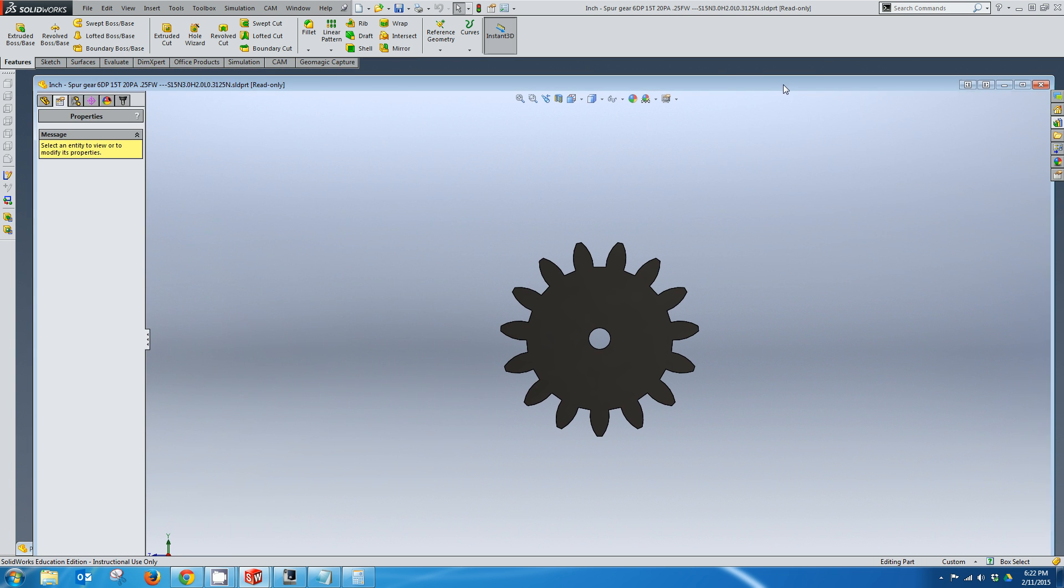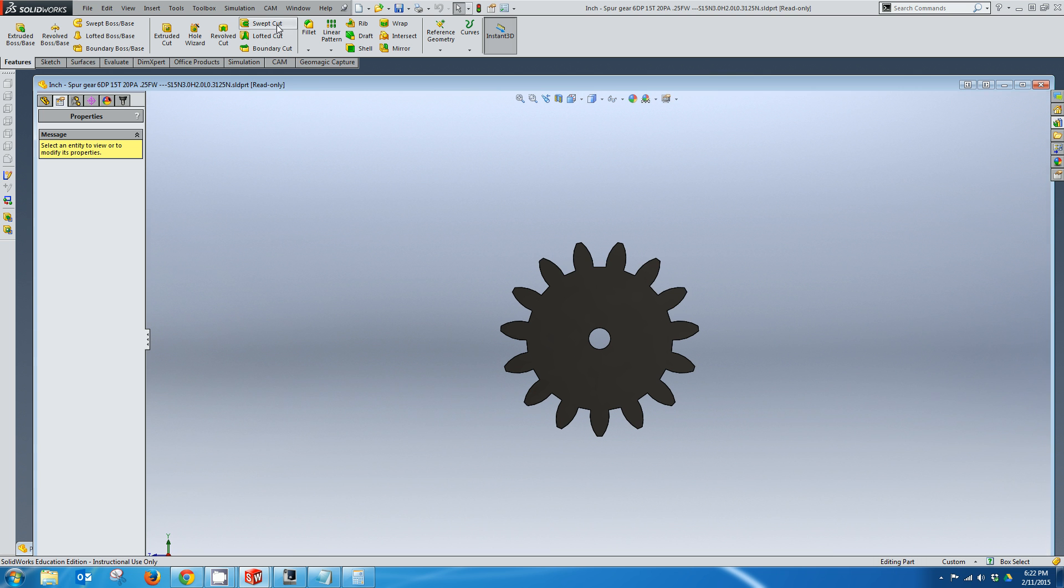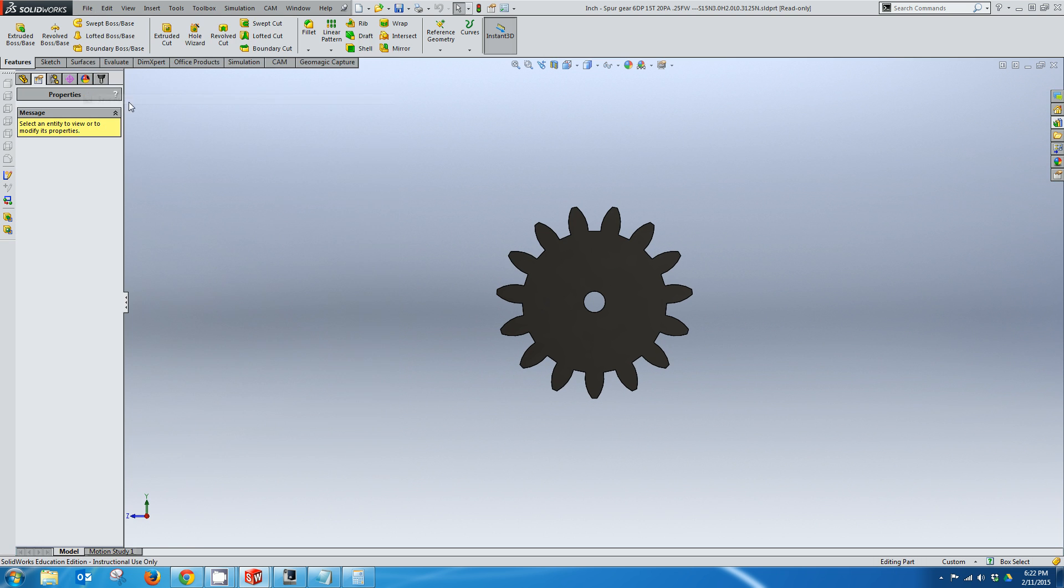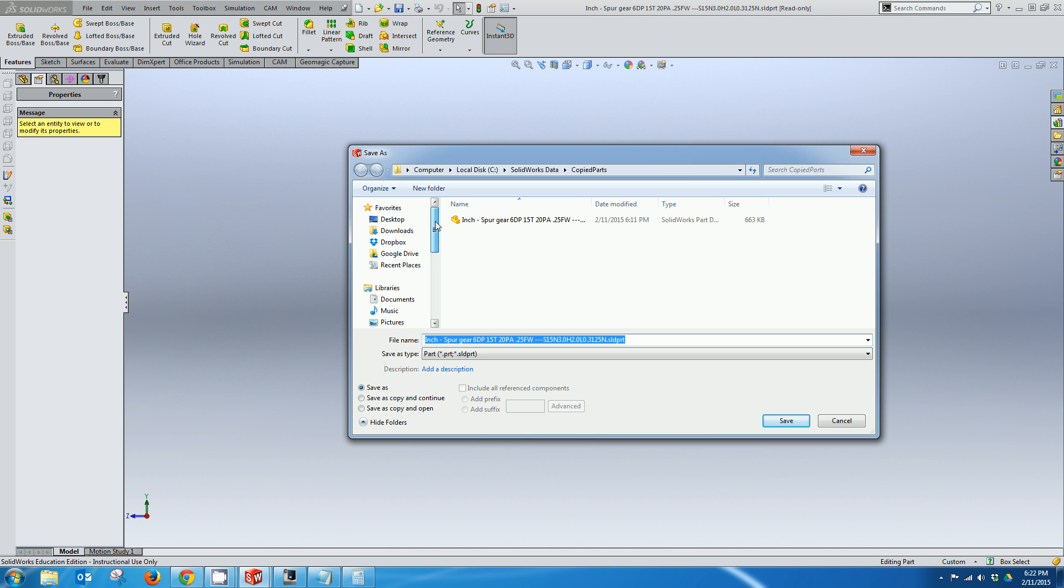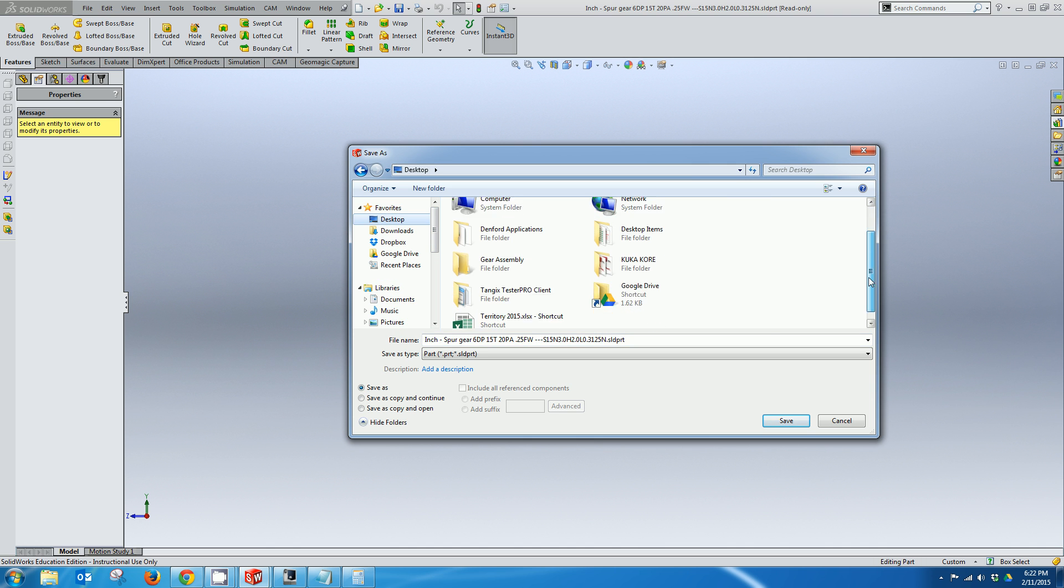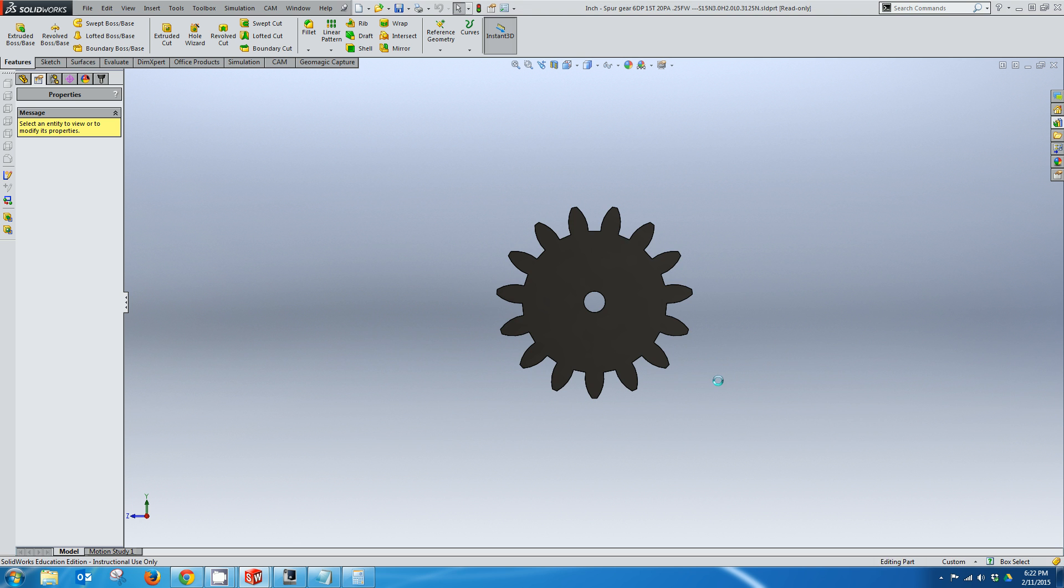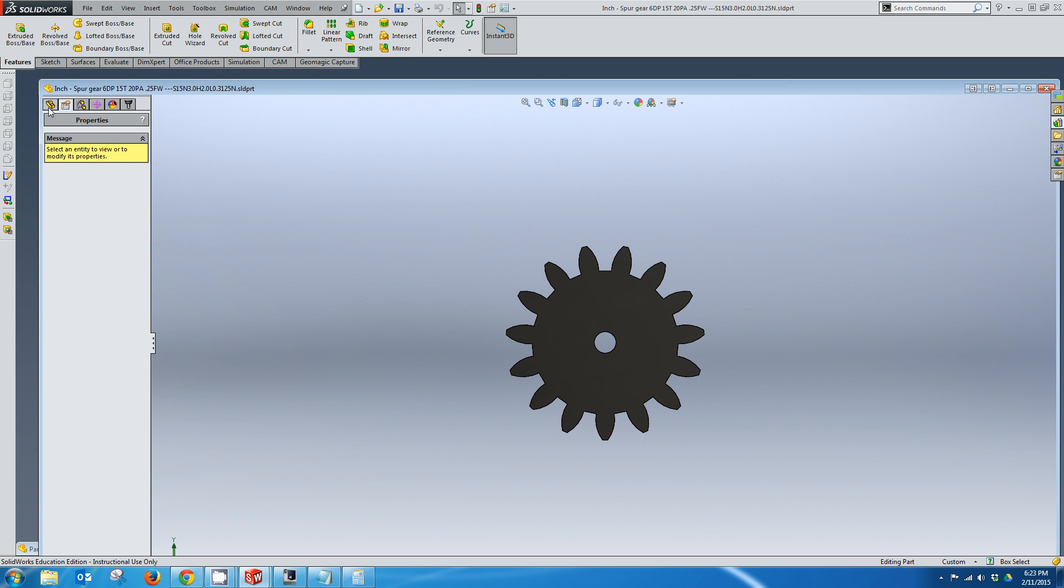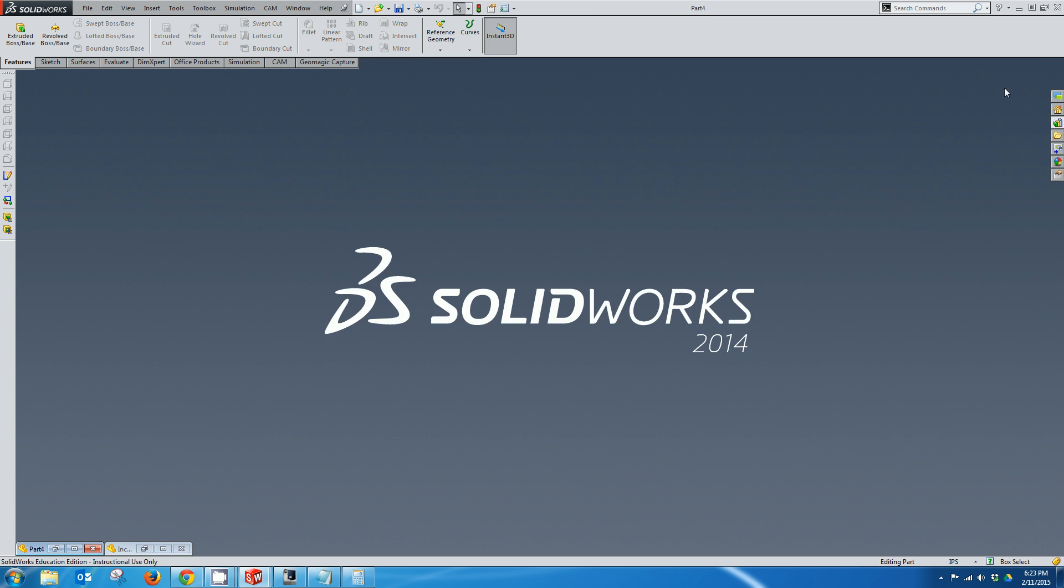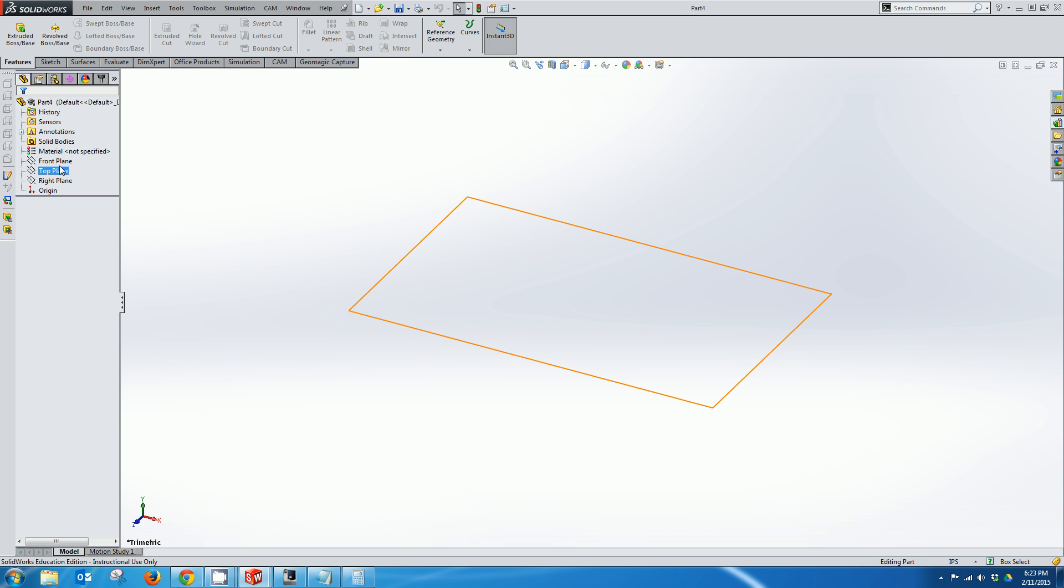So this is the part we just created and you'll notice actually at the top here it says it's read only. So what I'm going to do is actually going to save this part to a folder on my desktop so that I can actually edit it if I ever wanted to. So I have a folder called gear assembly and I'm just going to save this part to it. Now you'll notice the read only has gone away. I'm going to minimize that for now and I'm going to go back and create the actual connector we're going to use.